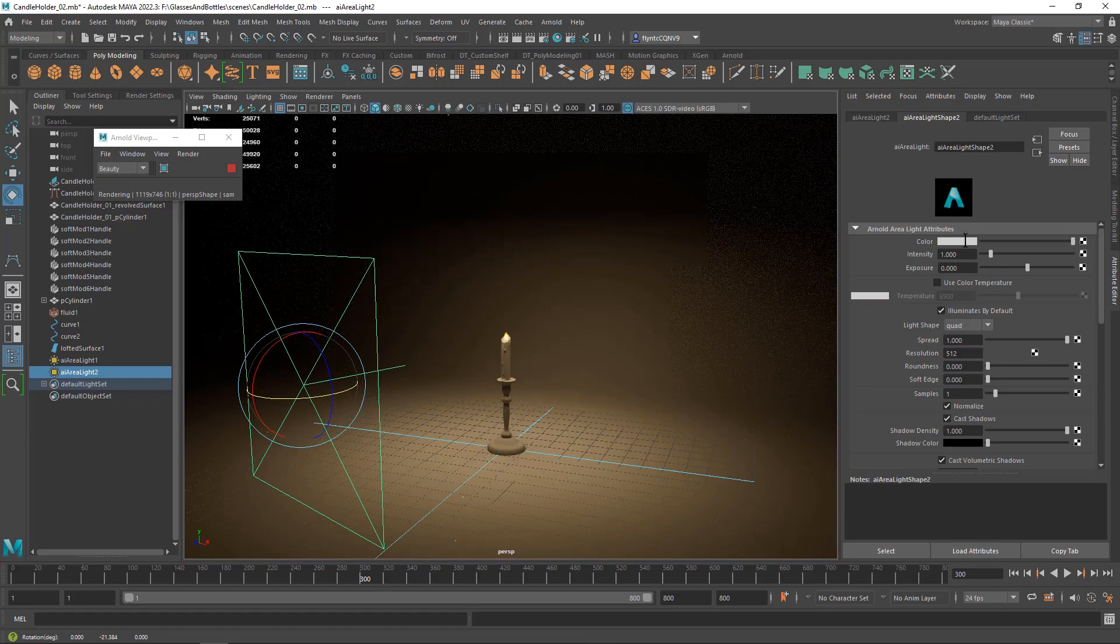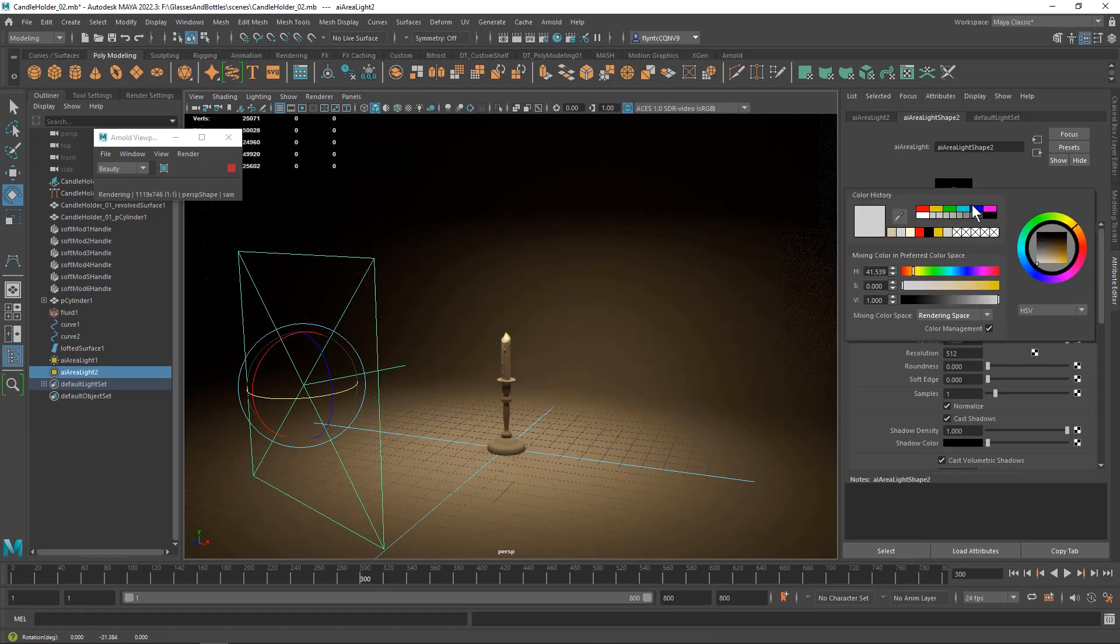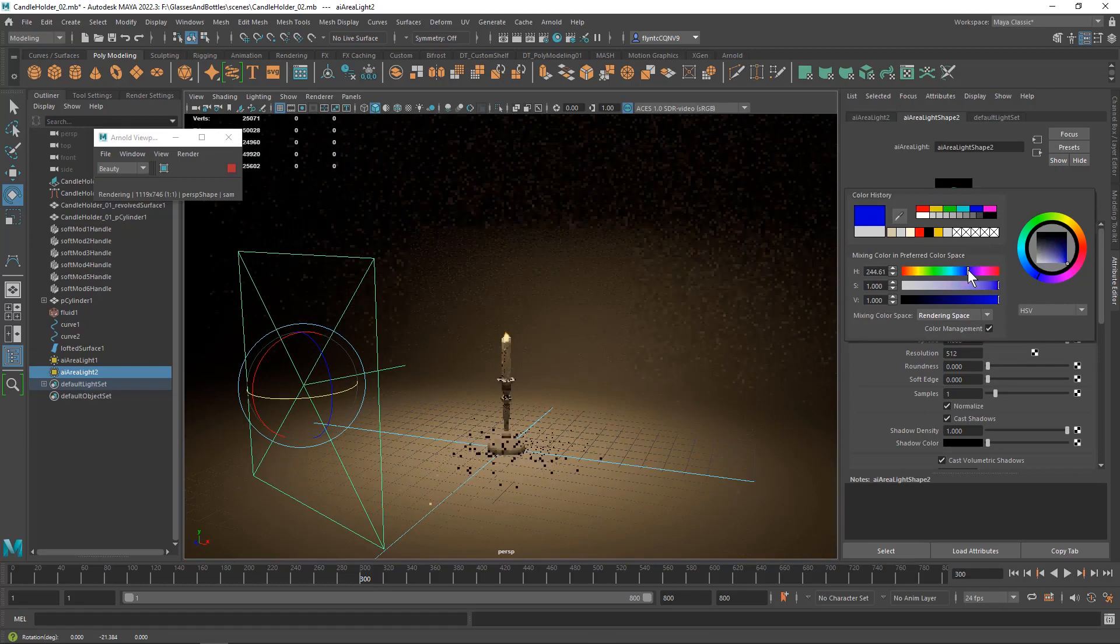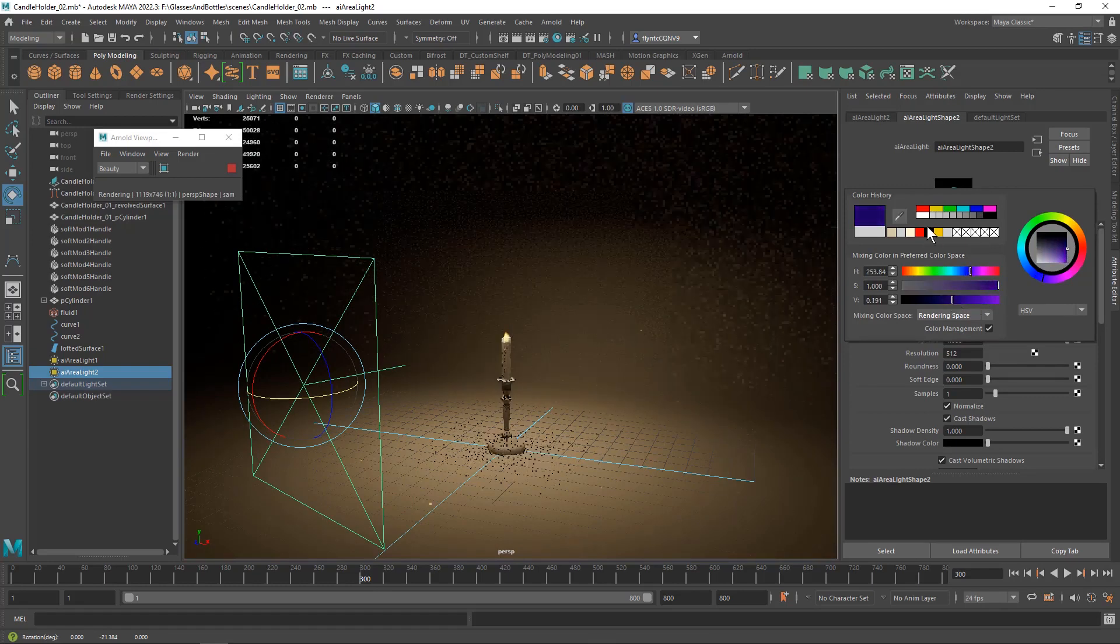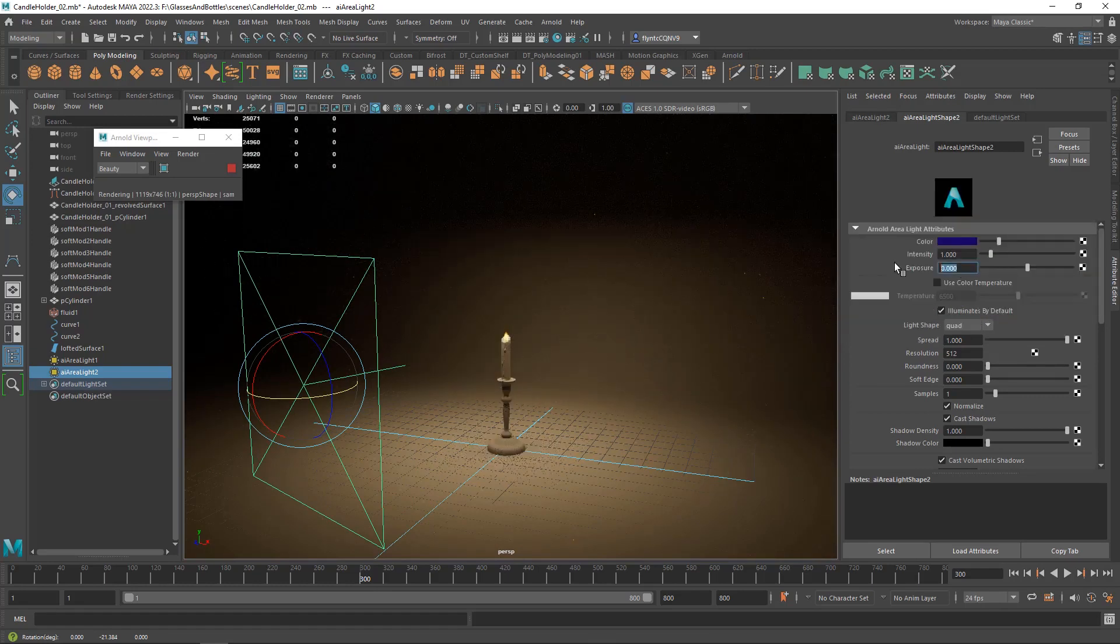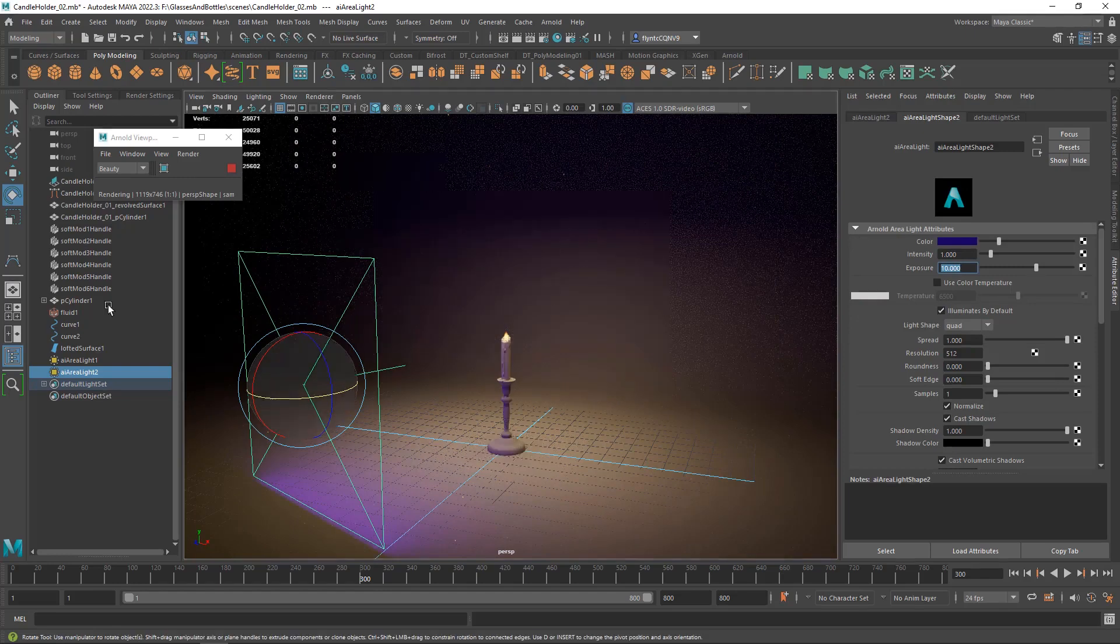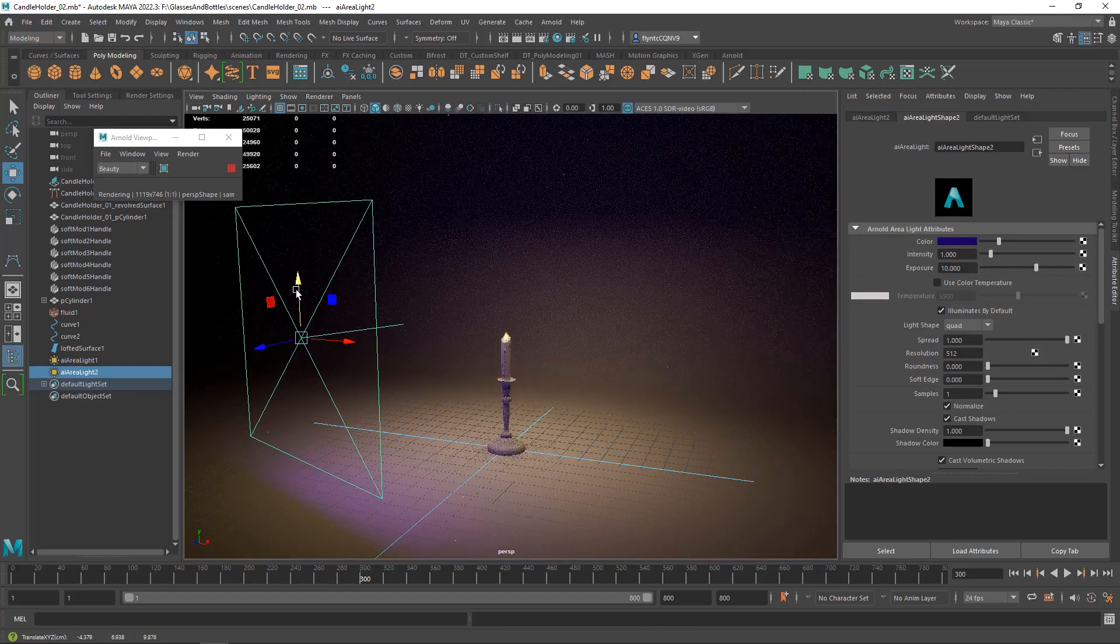And it's going to be turned to face the candle. And this one is going to be blue, maybe even moving towards purple, but it's going to be very dark.